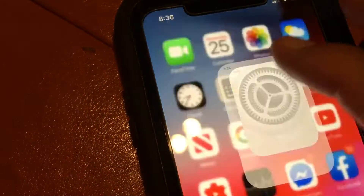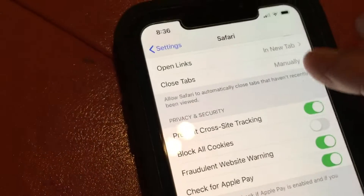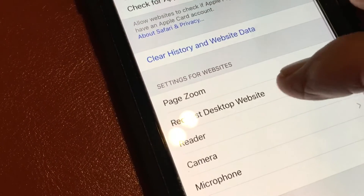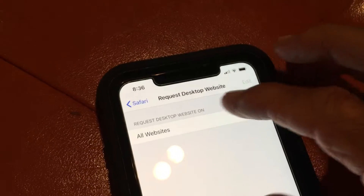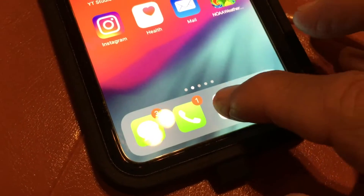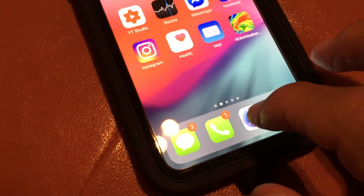Now let's go back to Settings, scroll down to the desktop website option, and uncheck it. Then go back to the browser and take a look at how it appears now.